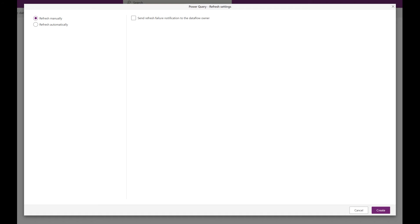So we don't need that. We're going to go ahead and select Manual, and then our dataflow is created. It's going to take some time to set it up, so after that we can actually start creating our Power App.